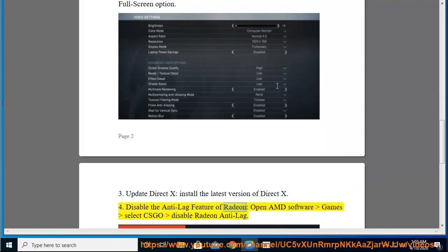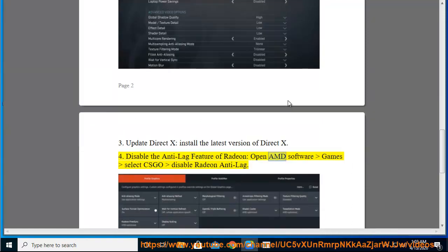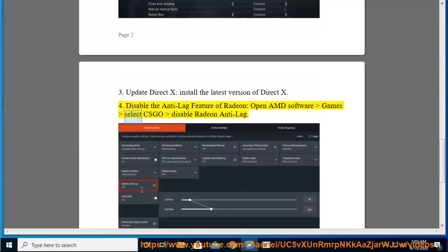Disable the Radeon Anti-Lag feature: open AMD Software, select CSGO, and disable Radeon Anti-Lag.